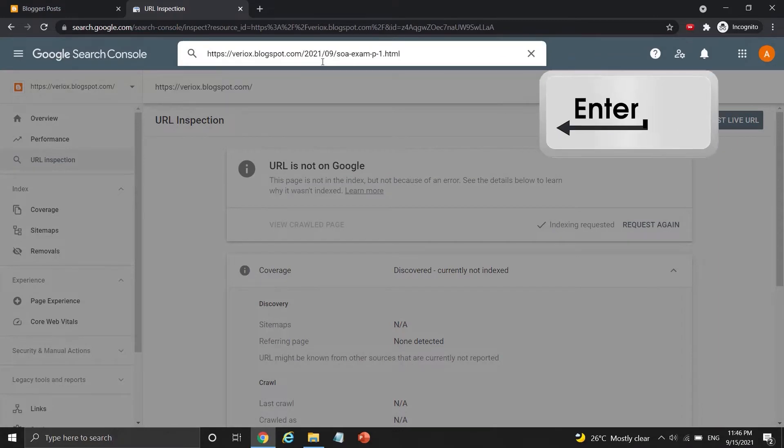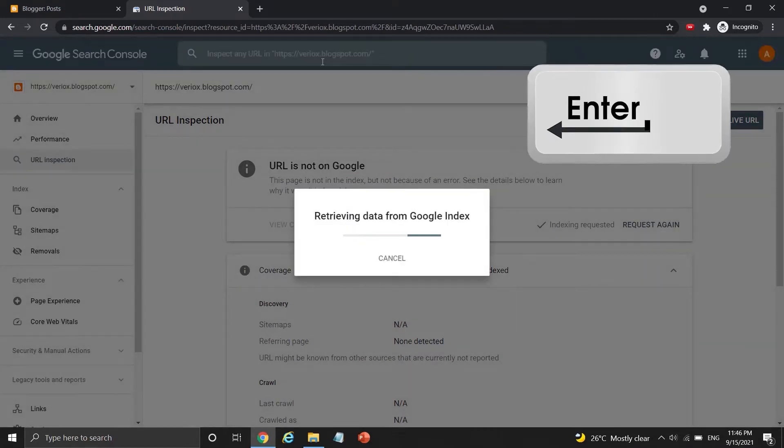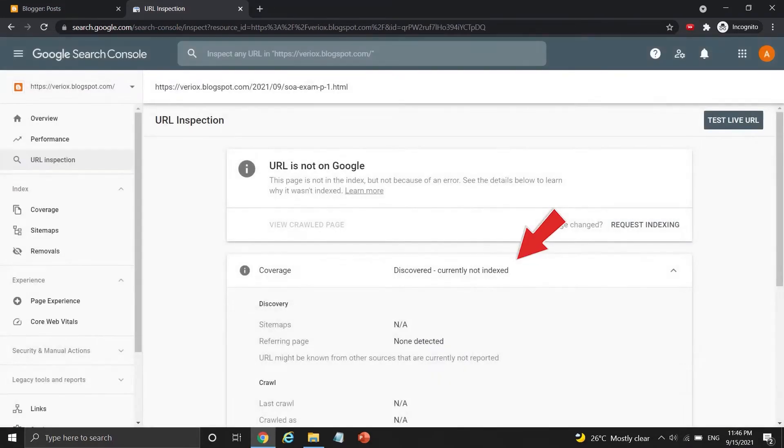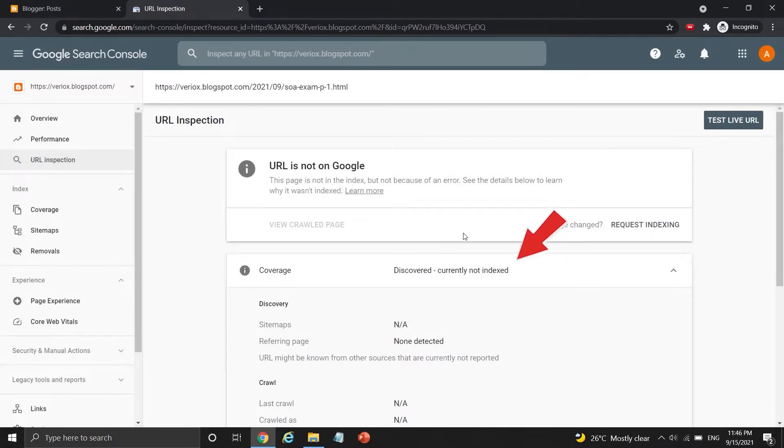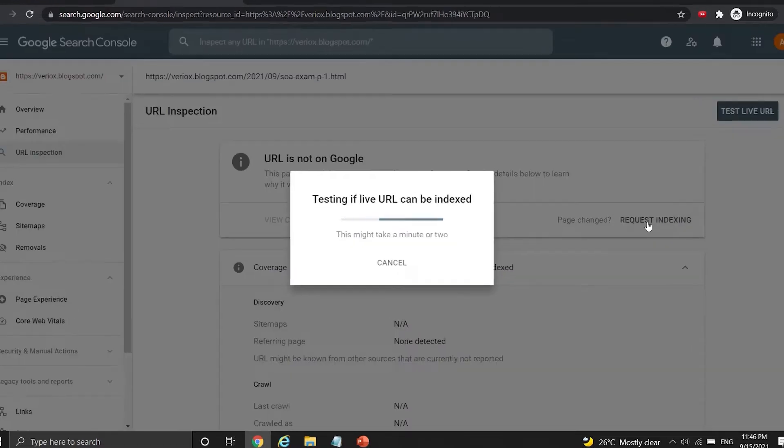Copy and paste the first blog post link and press enter again. This Blogger post has the same indexing status as my Blogger URL, as both of them are undiscovered, currently not indexed status. Press the request indexing again.